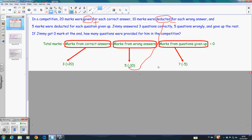Here, we don't know how many questions he gave up. Therefore, this part is unknown. For each question given up, five marks were deducted. Therefore, we have a negative here.